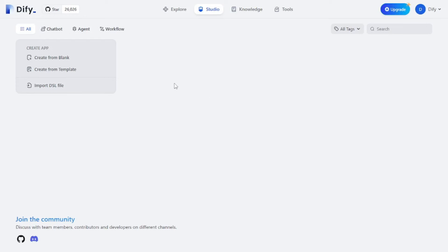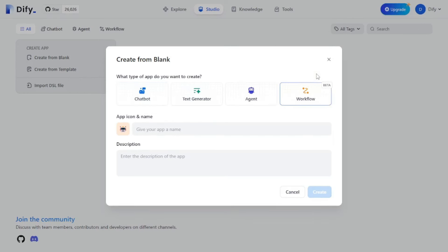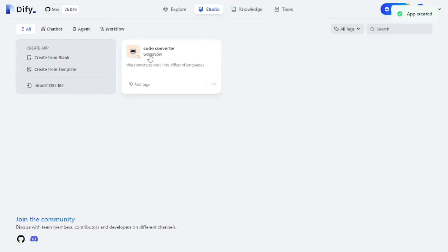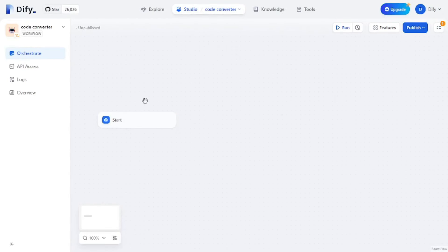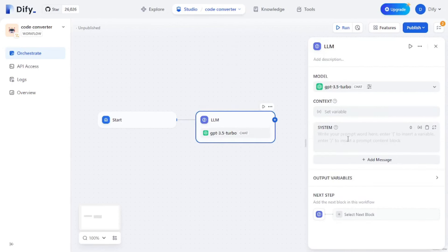The focus of this video is creating apps using DeFi AI. The first one is going to be a workflow created from blank — a code converter. Let's select workflow, give it the name 'Code Converter', add the description 'This converts code into different languages', and click Create. Your code converter workflow is now ready to work on.